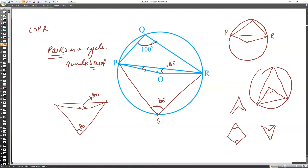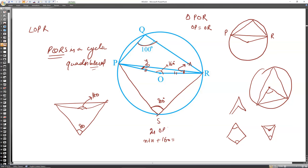In triangle OPR, OP = OR (both radii), so it is an isosceles triangle. Therefore angle OPR = angle ORP = X. Now X + X + 160 = 180, giving 2X = 20, so X = 10. Therefore angle OPR = 10 degrees.